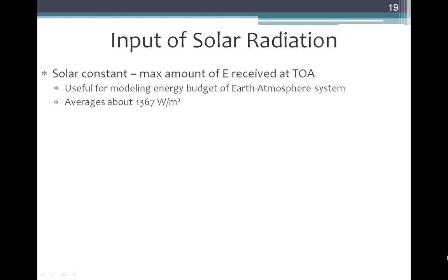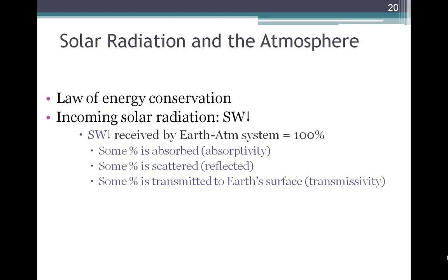The value has been measured to be about 1,367 watts per square meter. The solar constant is useful for us when we model what happens to solar radiation and what amount of energy is going to be left for the Earth atmosphere system. The law of energy conservation says that we need to account for all the energy that comes in — in this case, incoming solar radiation, designated by the symbol SW for shortwave radiation incoming.